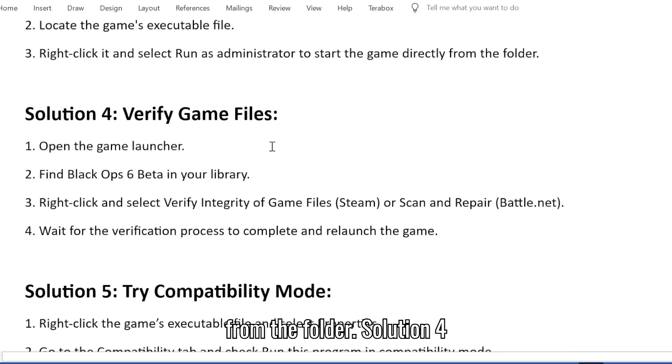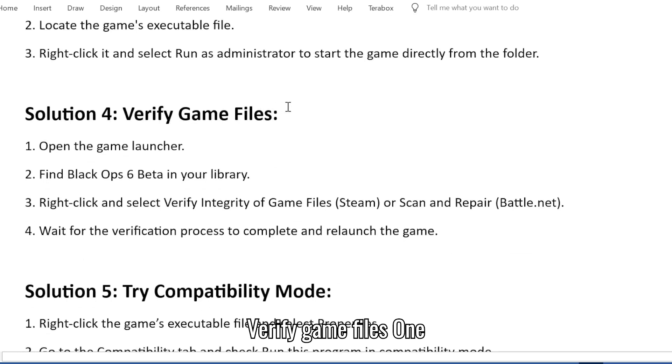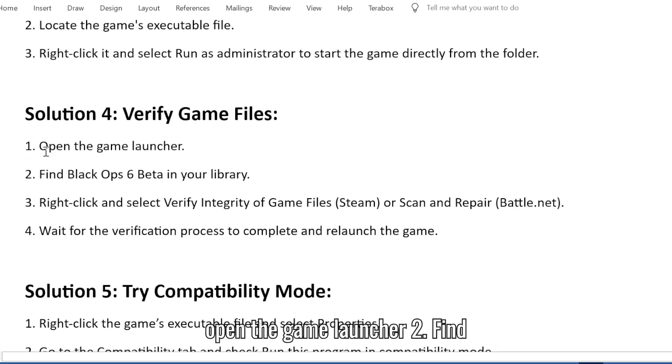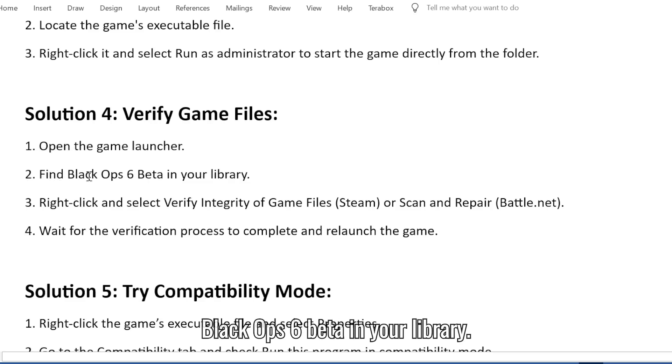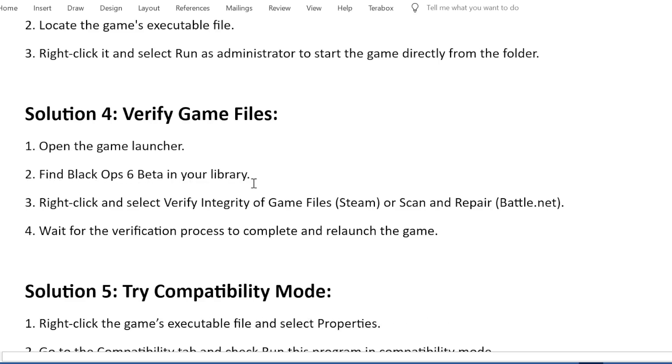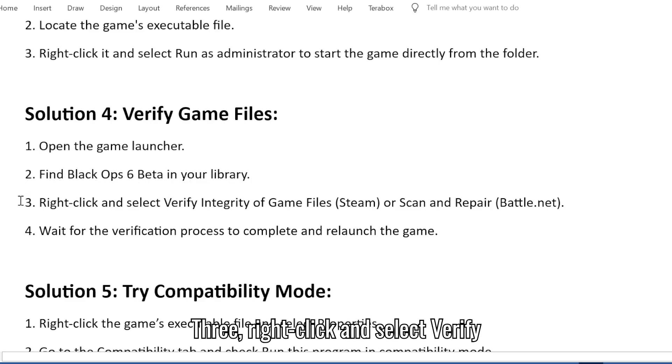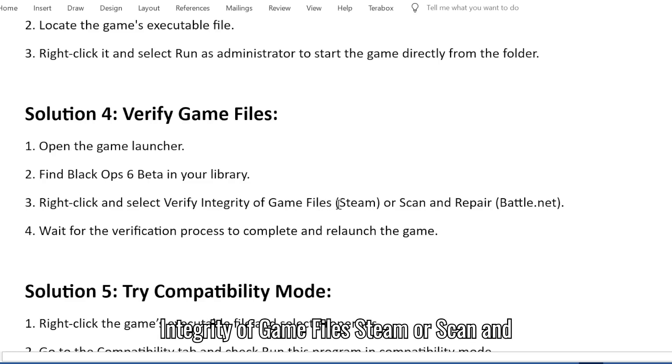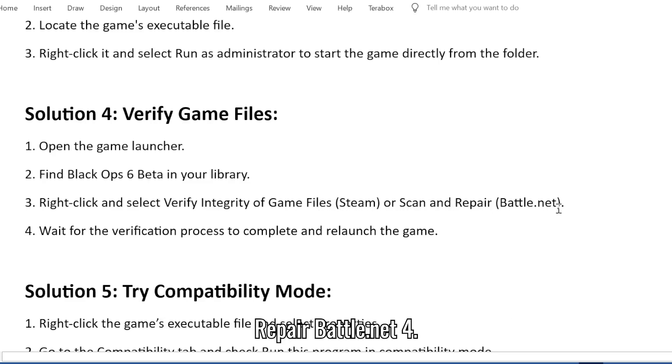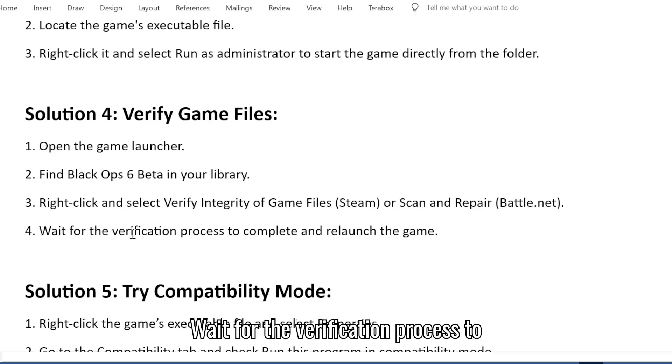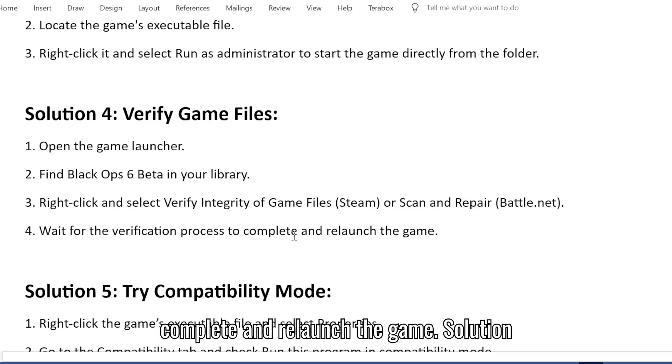Solution 4: Verify game files. 1. Open the game launcher. 2. Find Black Ops 6 Beta in your library. 3. Right-click and select Verify integrity of game files on Steam, or Scan and Repair on Battle.net. 4. Wait for the verification process to complete and relaunch the game.